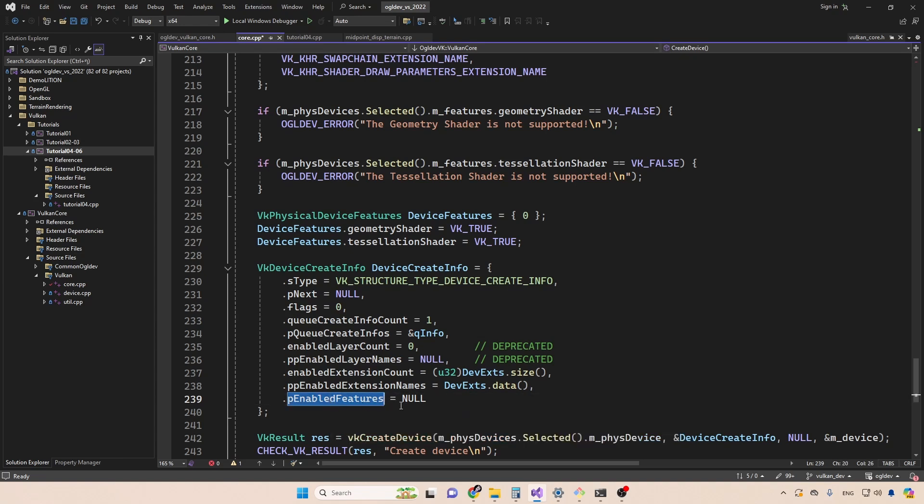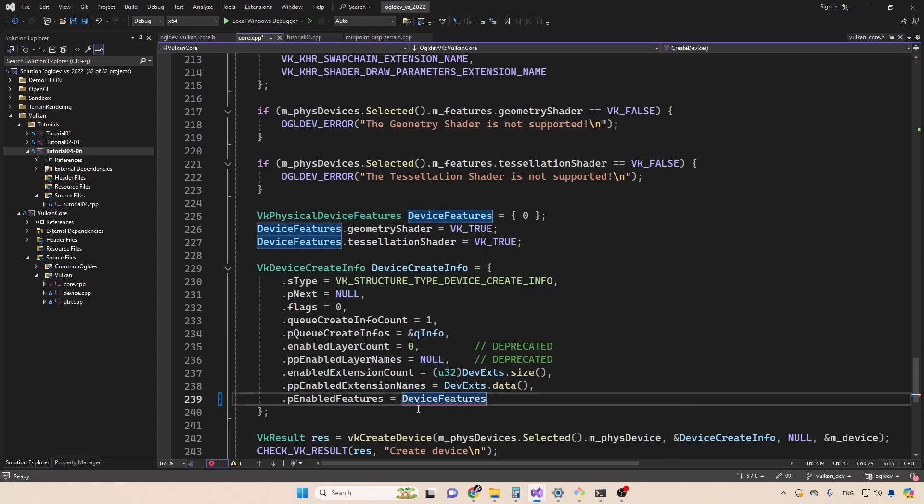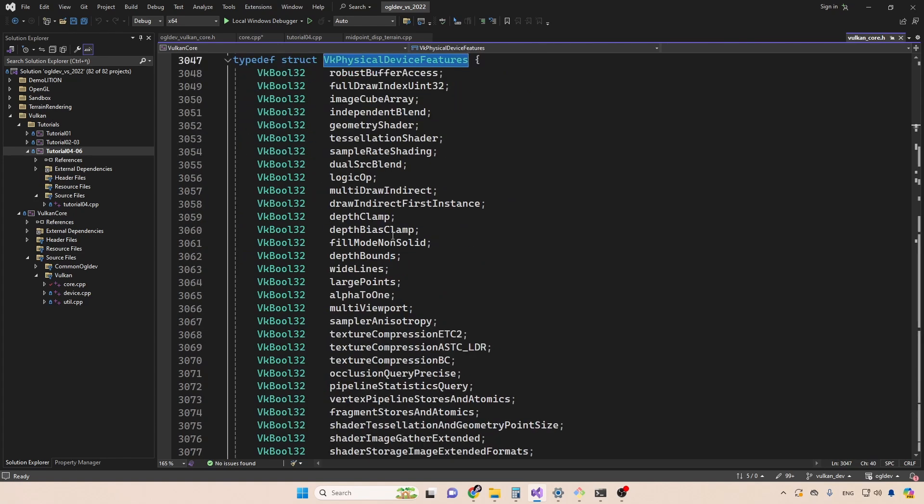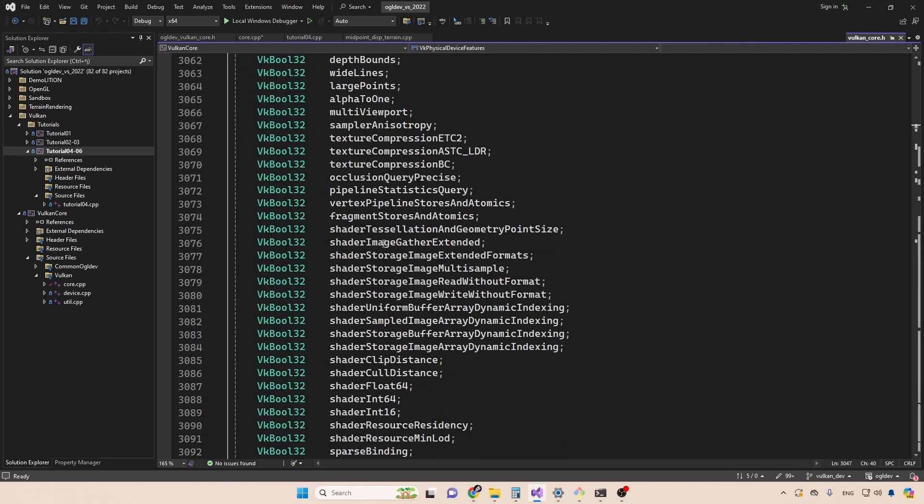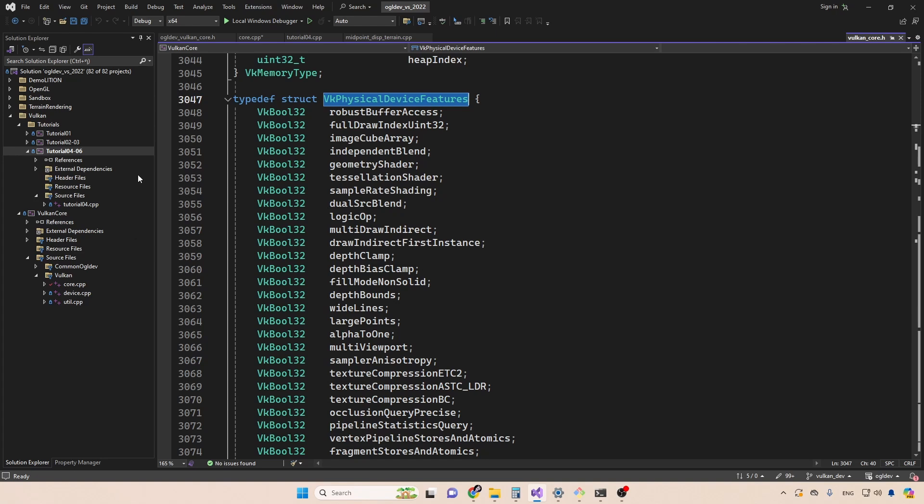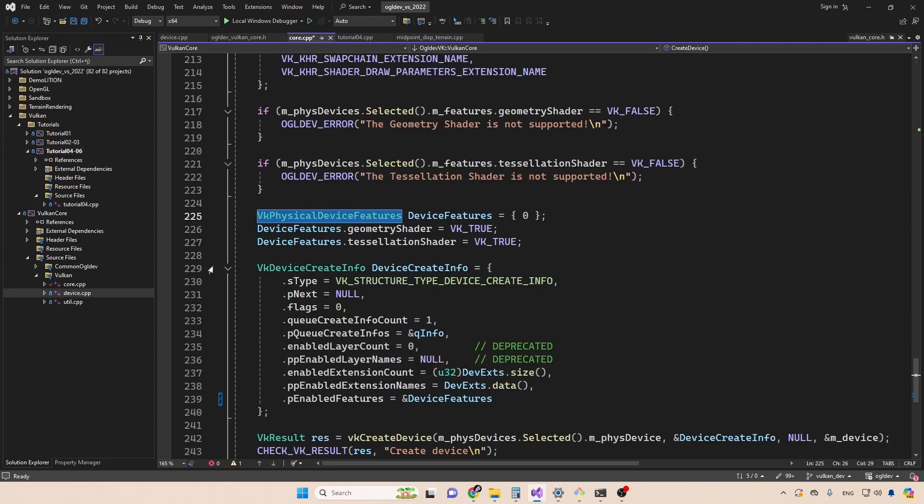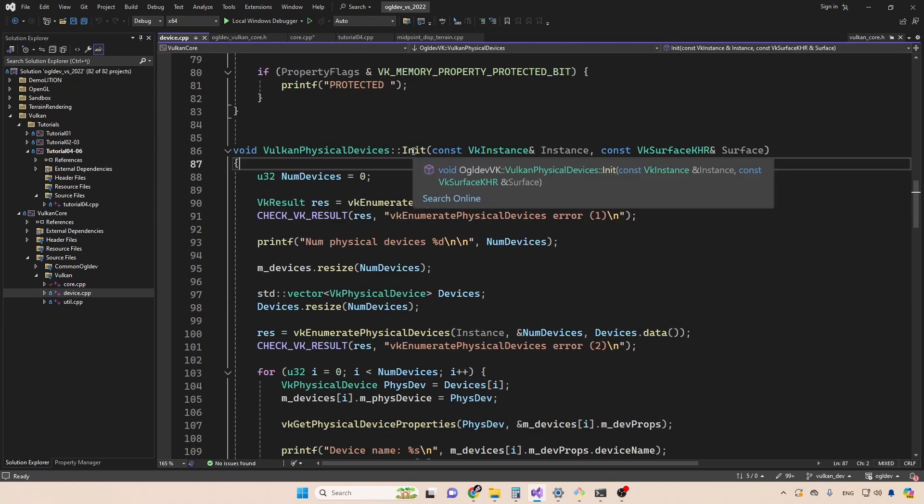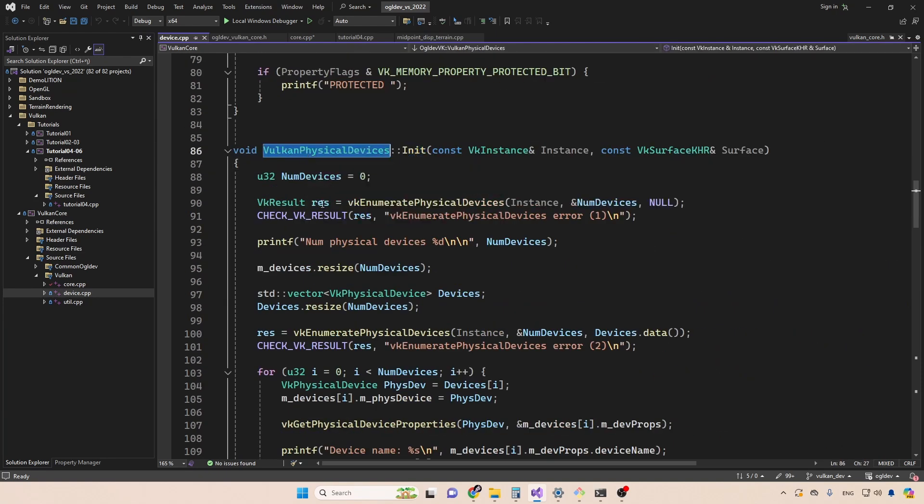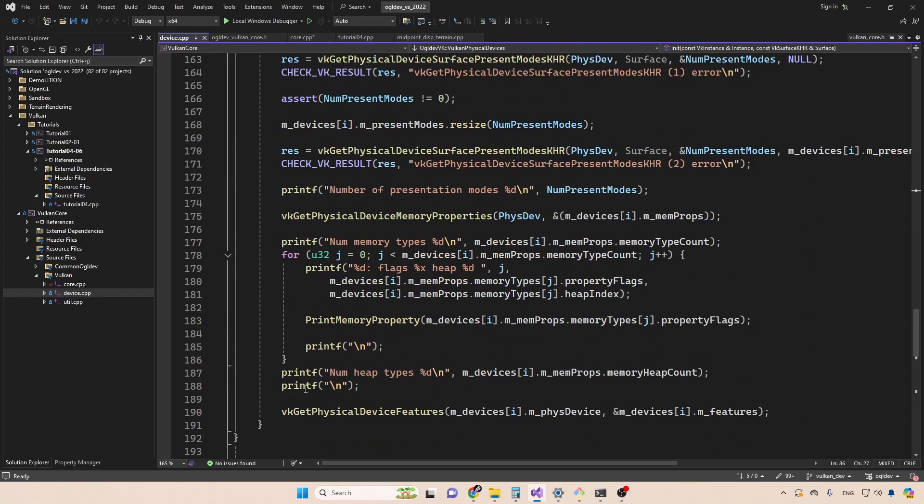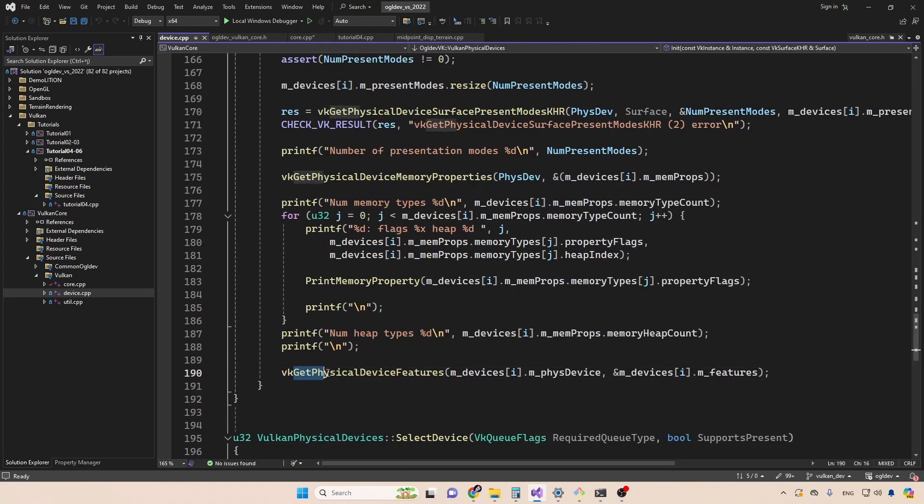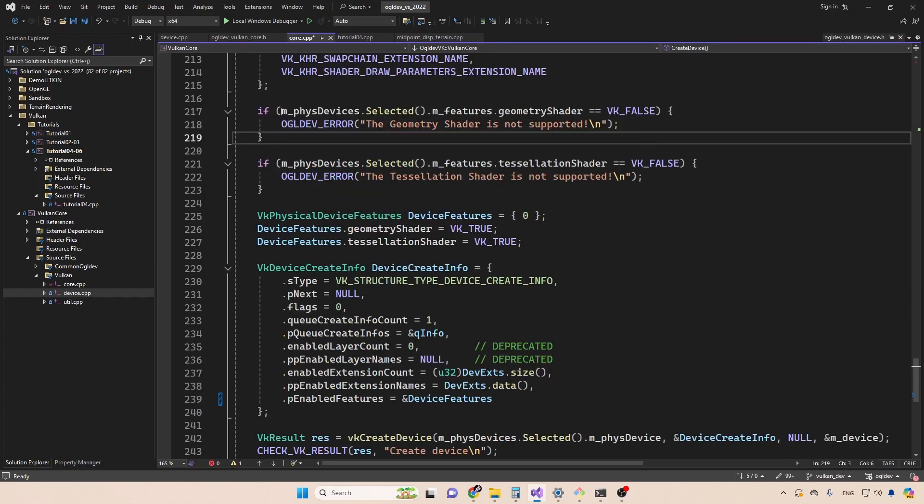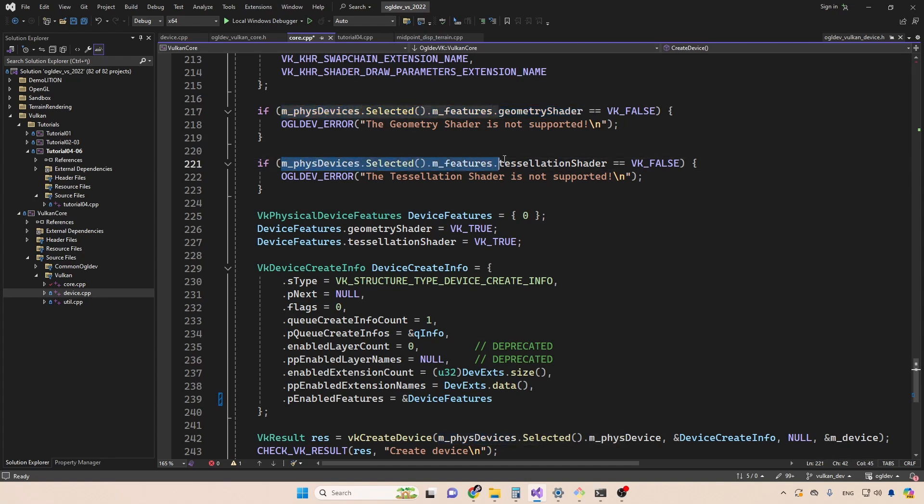And finally, we have the enabled features of the logical device, which I seem to forgot. So it is defined up here. Let's put this down here. We need the address. Now this structure contains all sorts of capabilities, as you can see. And it's probably a good idea to enable just the features that you need. So this will allow the Vulkan driver to perform better. So the question is which features are supported in the physical device. And as it turns out, I also forgot to query this information in the previous video. So I've added it to the init function of the Vulkan physical devices class. At the end of the for loop over all the physical devices, we call get physical device features. And we provide the address of the corresponding structure right here. So now that we have this information, we can make sure that the selected physical device supports the geometry shader, as well as the tessellation shader, which are two features that we will enable here.